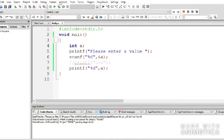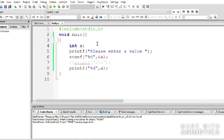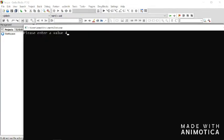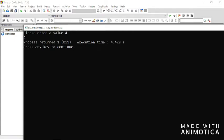The program asks 'Please enter a value.' I enter 4 and press Enter. The output shows 4. This is a simple program that accepts an integer from the user and prints it back. You can also comment out lines using // to disable them without deleting the code.